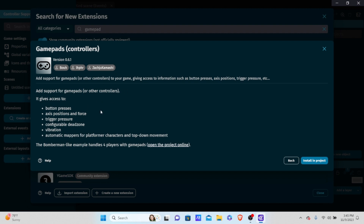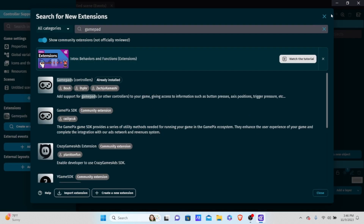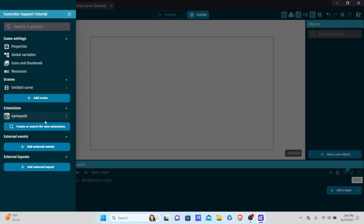We're going to go over all of these features except maybe the dead zones, which are not too useful from my testing. We also will not be going over the automatic mappers because we want to know how to program these controls ourselves. So we want to install this into the project — you'll know it's installed when you see it on the side under extensions.